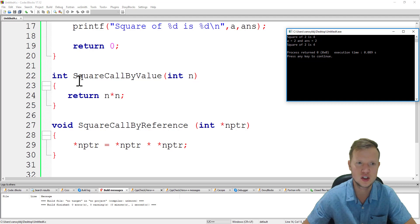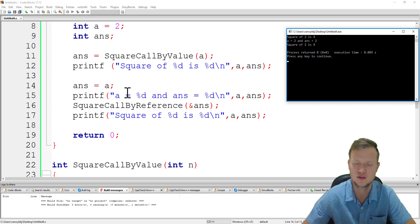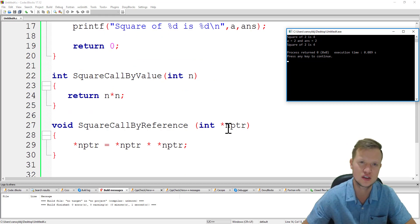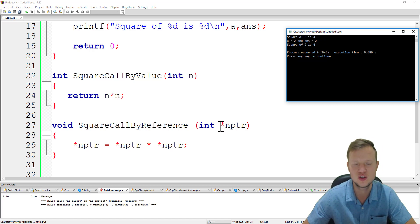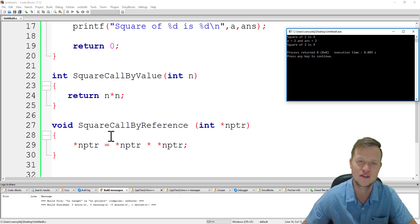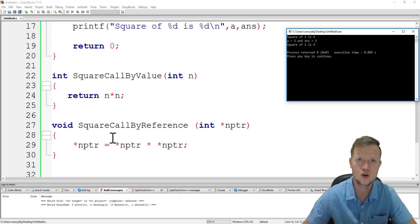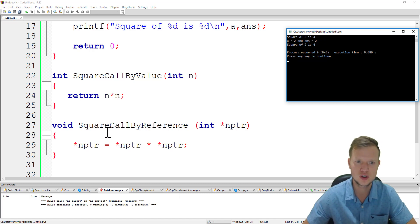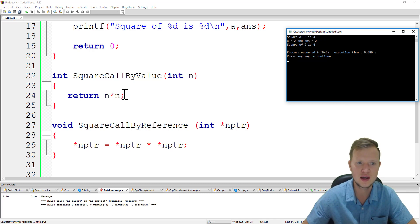Square call by value cannot work with local variables declared inside main. However, if you send the address of a local variable to another function using call by reference, you can in fact change the values of a variable that is local to another function. So a function can work with another function's local variables, but only when using the call by reference method.